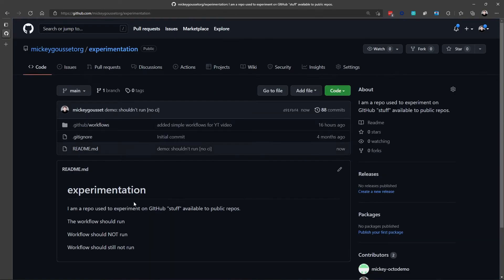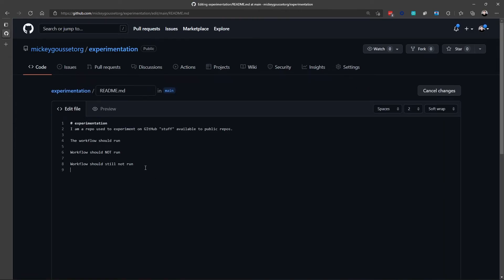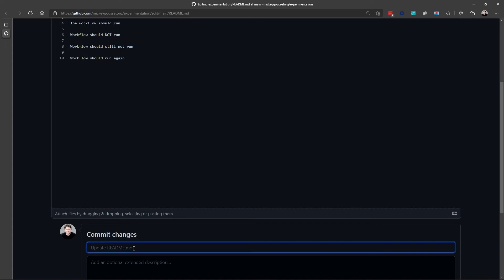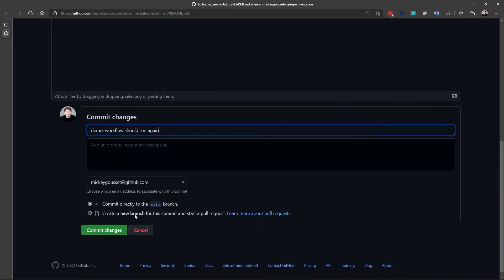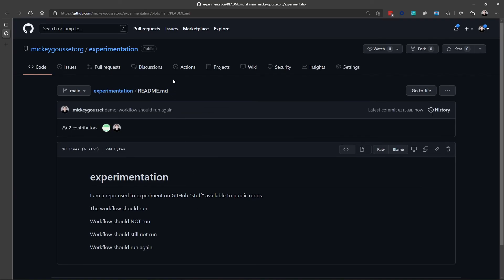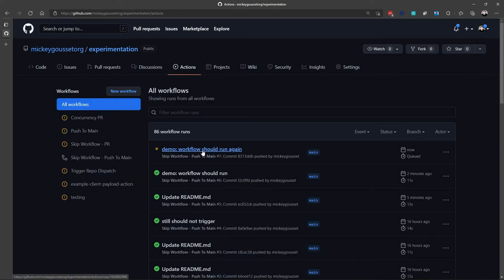And finally, let's make one final change: workflow should run again. We'll add a commit message, workflow should run again, and we'll commit this because we did not include any keywords. We see that the workflow was triggered.